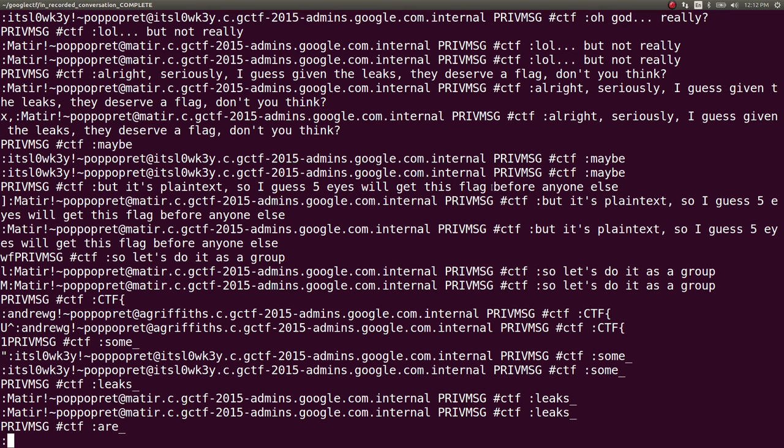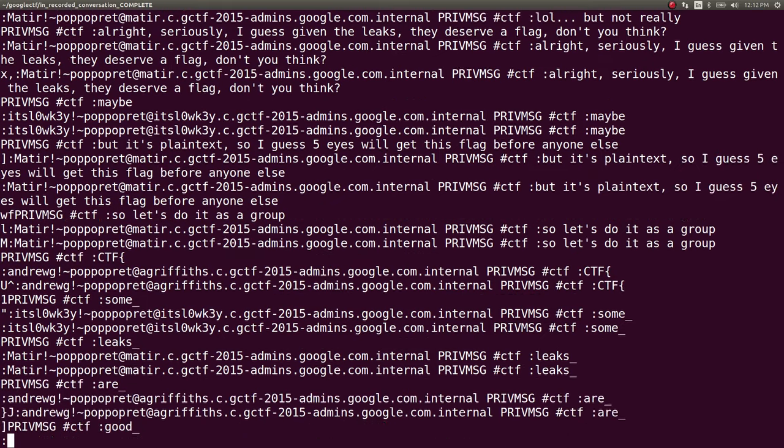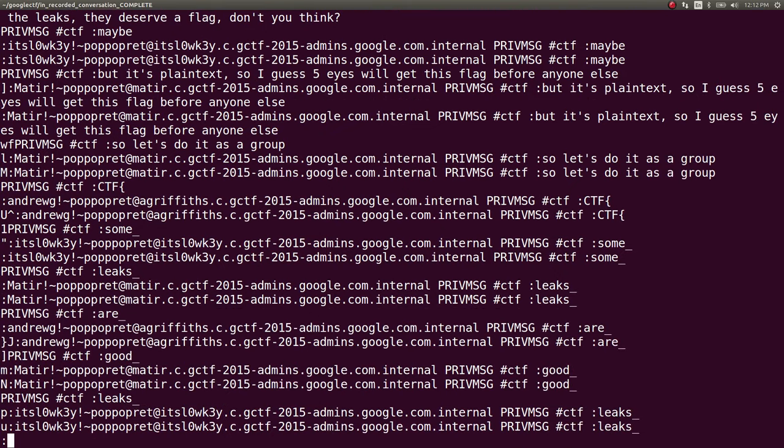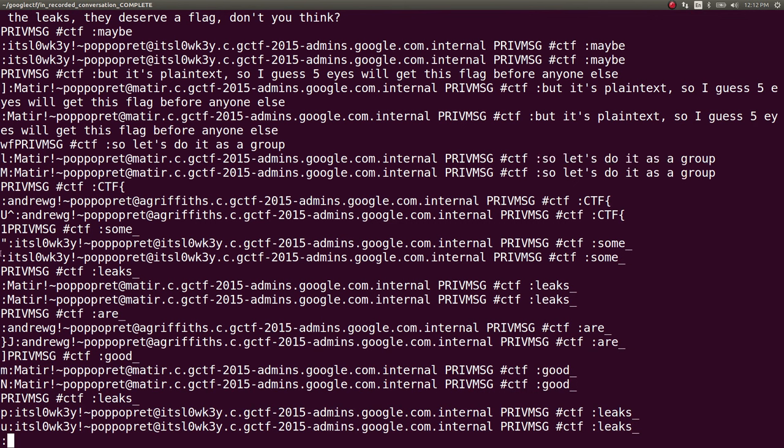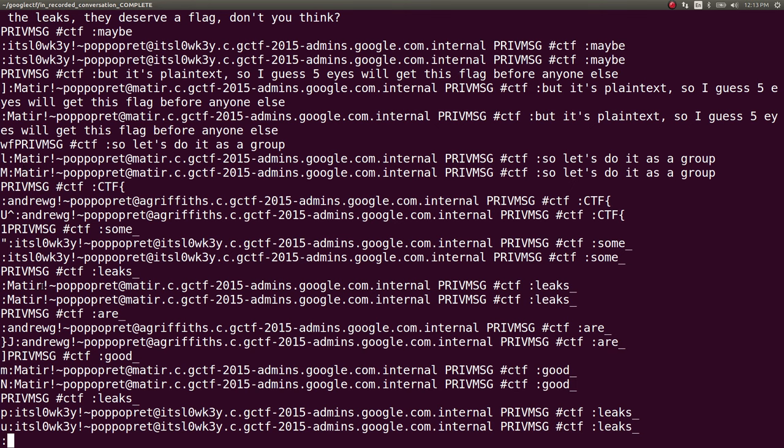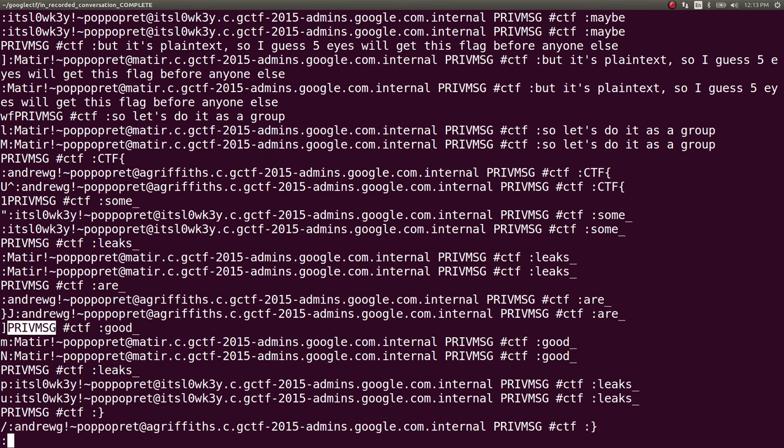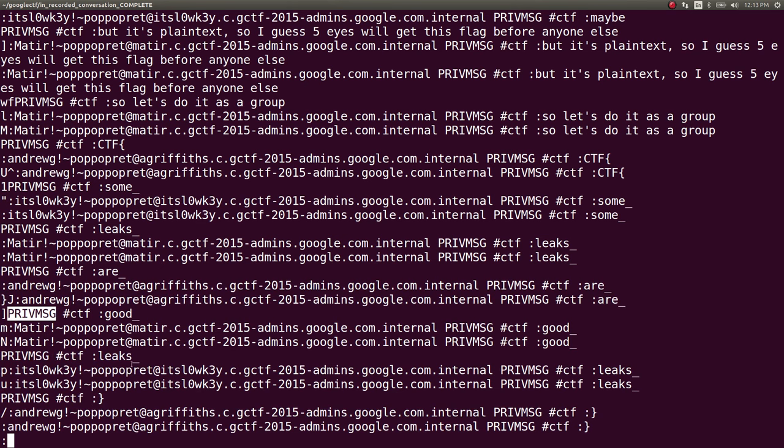You can see them saying 'let's do it as a group, I guess, yeah.' So different people in the message start to speak or type in different parts of the flag, so you can see it being built here.